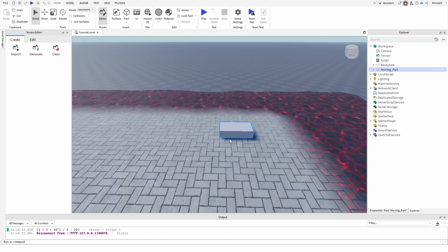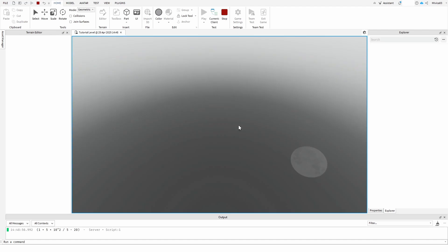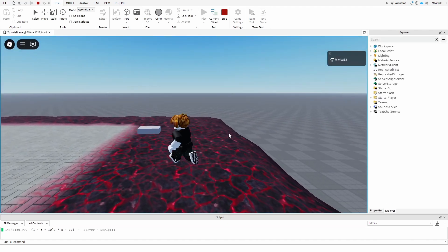So what do we have here? We have the same block. We have a part. You can add yourself a part, and we added to it a script. Now if I go to play, we'll see the behavior of this part.